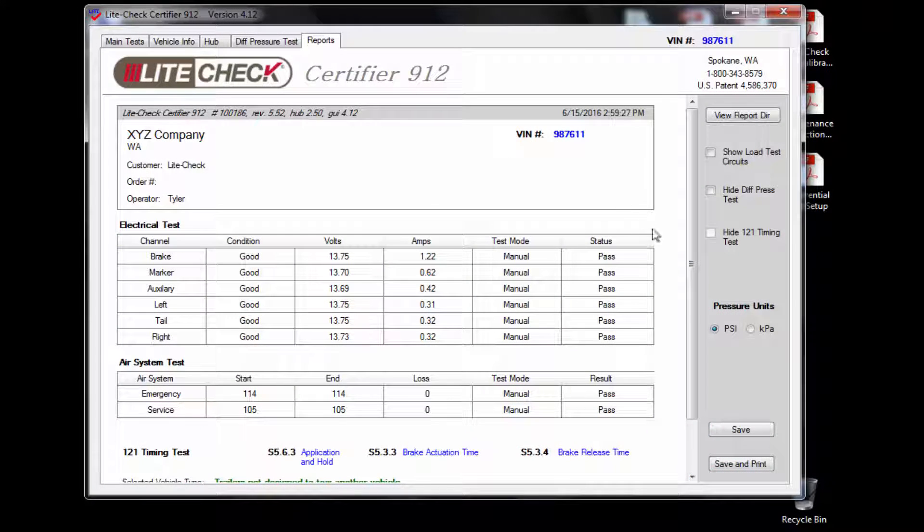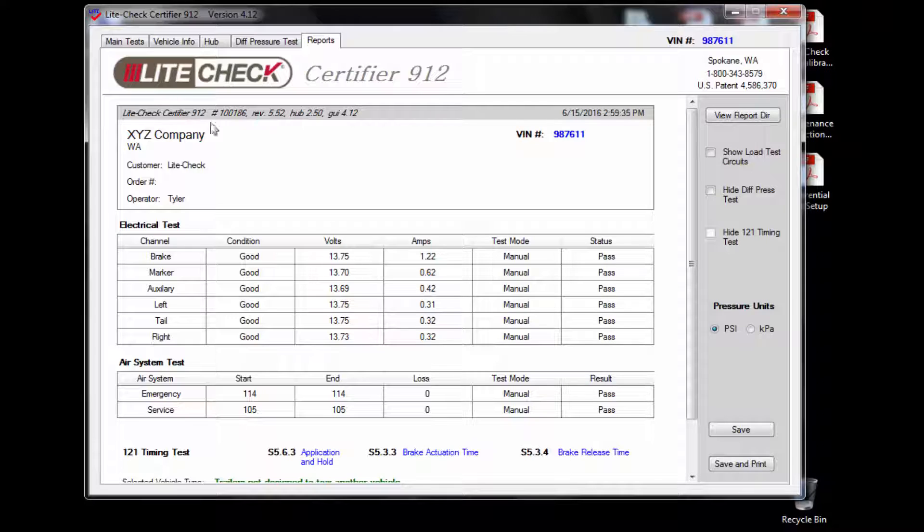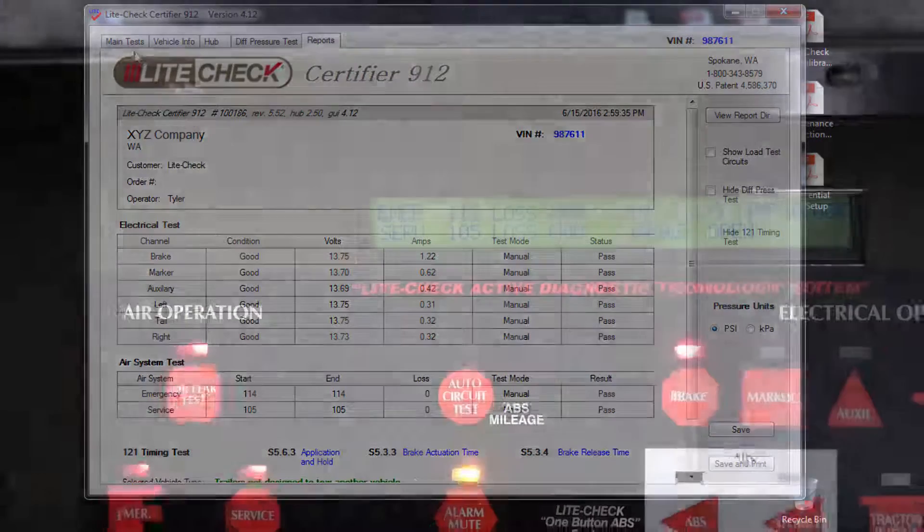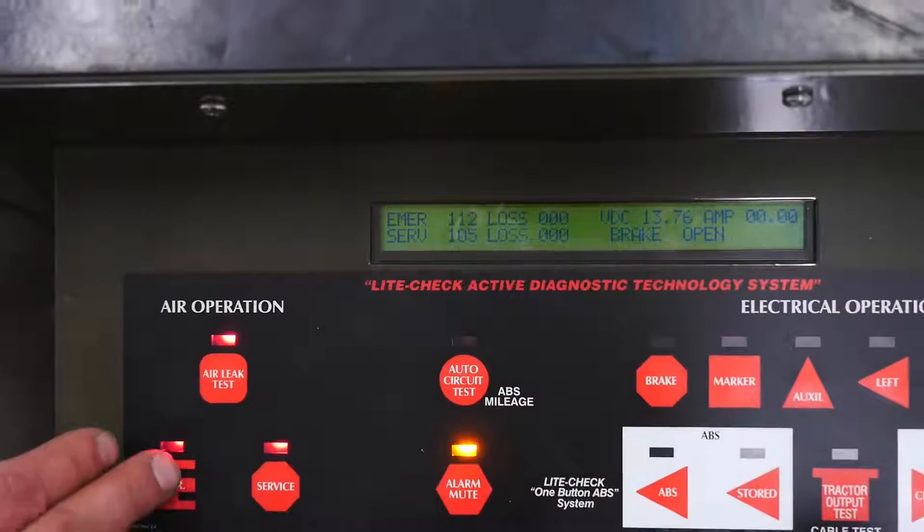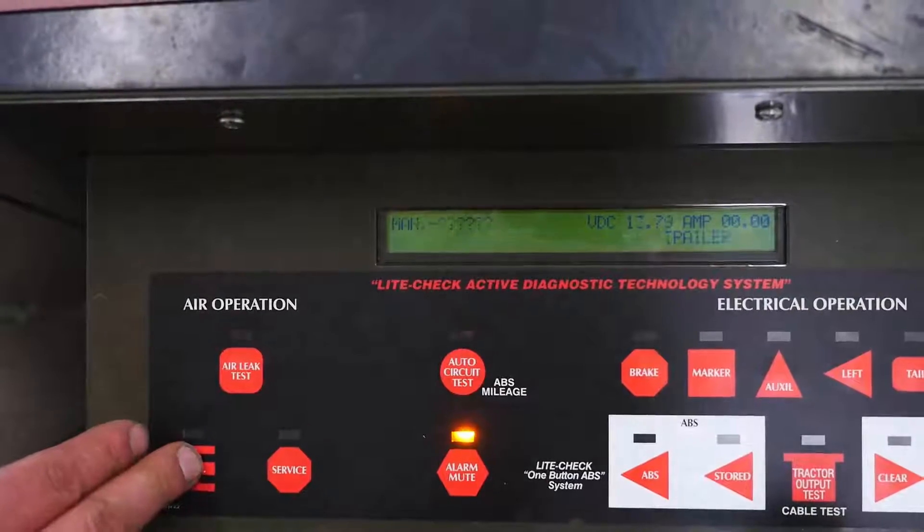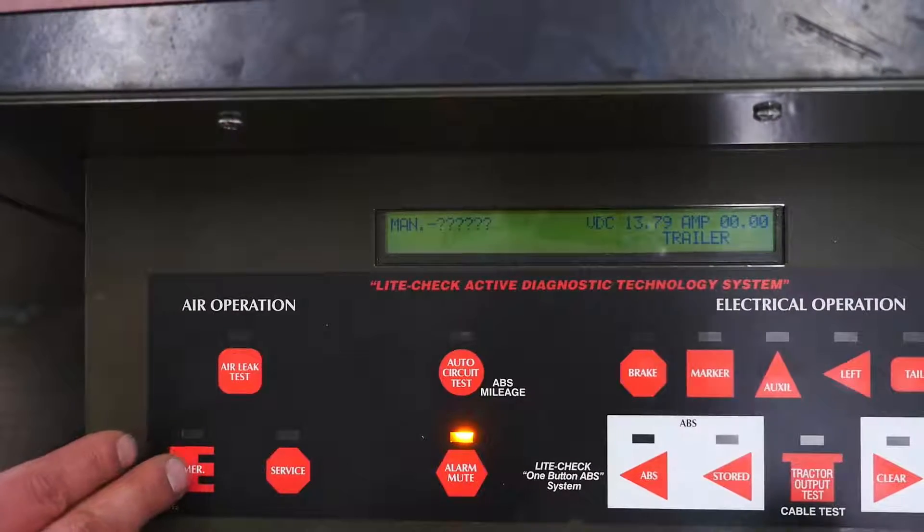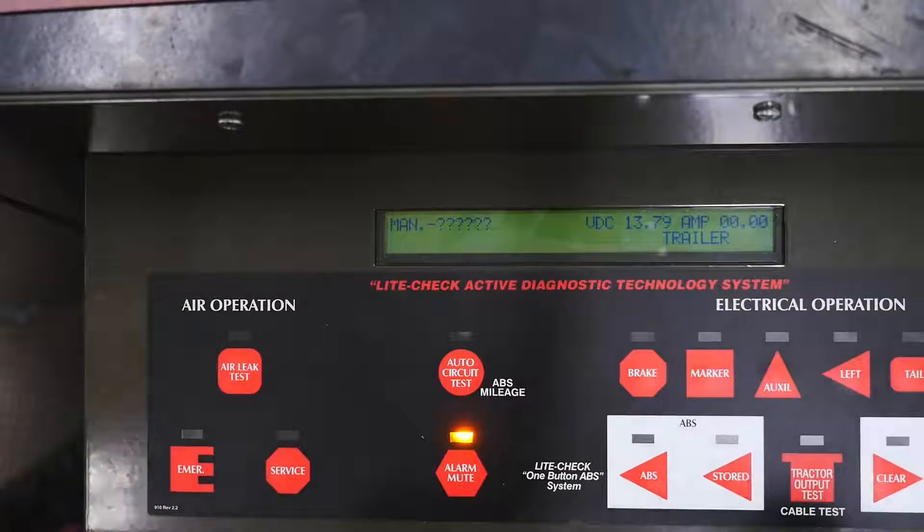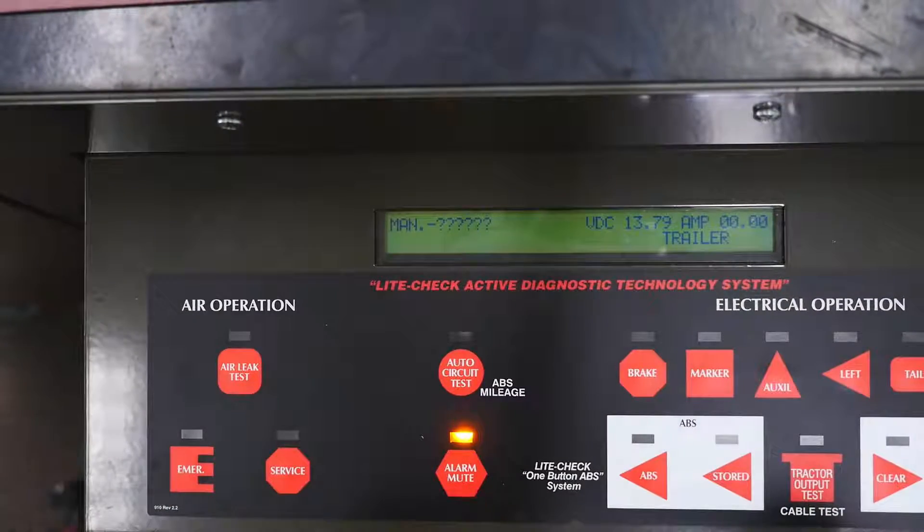After the test, the results will be shown in the report tab as shown. The maximum psi loss for emergency is 2 psi and for service is 3 psi. After the test is finished, press the emergency button to stop the test.